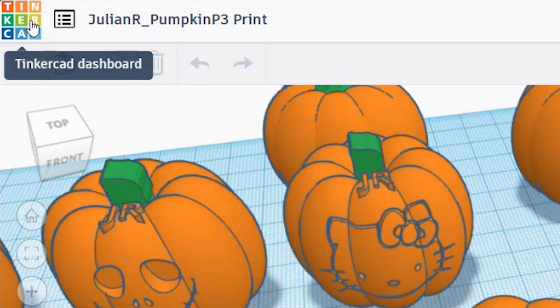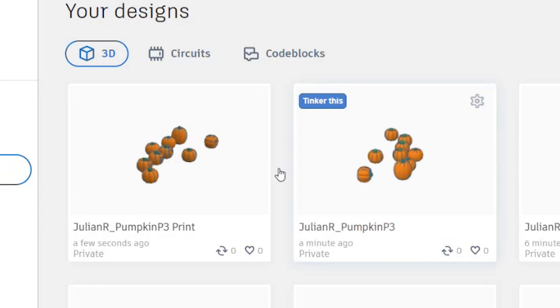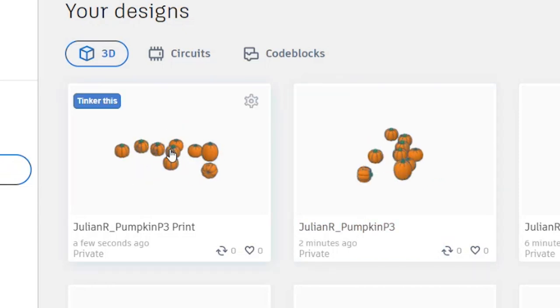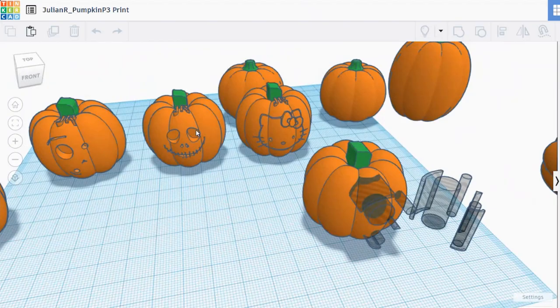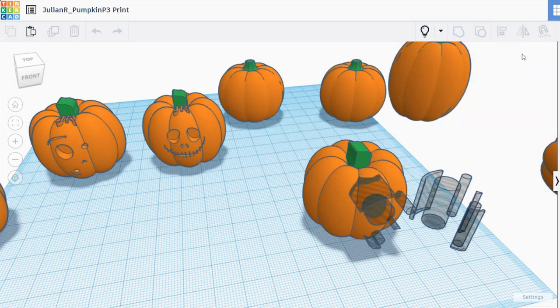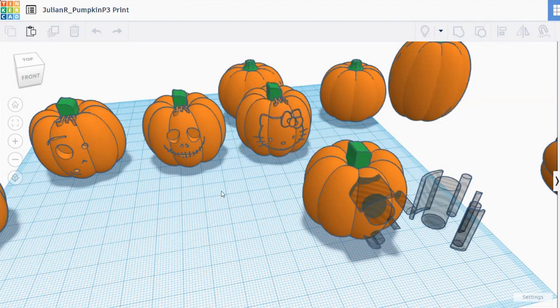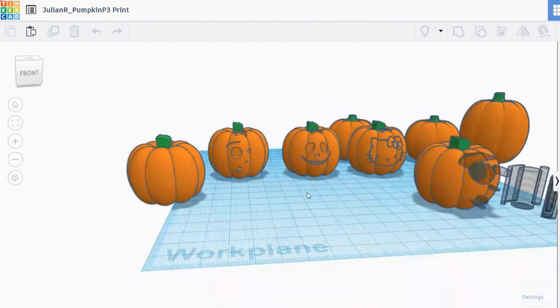We can go back and double-check before we start deleting 3D models from this project. I'll go back home — there's the original file with all the pumpkins. This is the file that I'm going to delete everything from except for one pumpkin. To remove these items, you could select them and click on the light bulb to always bring them back, but again remember this is a copy so we can always just delete.